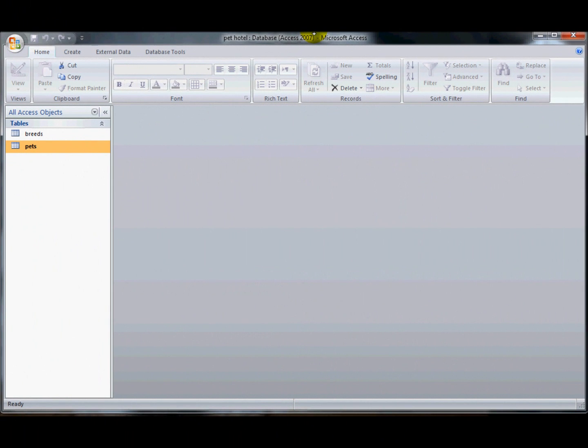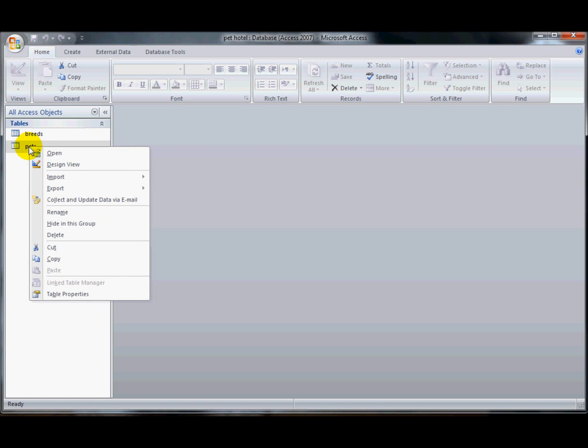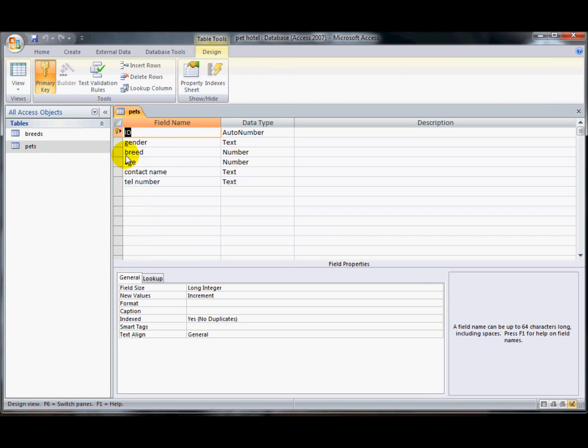Hi, this is part of a series of YouTubes on the Advanced DCDL Access 2007. It will be well worth looking at the one about creating lookup tables before you view this one. I've got a table here called Pets that's got some lookups in it already. I'm going to have a look in the design view.